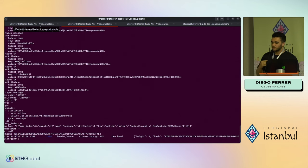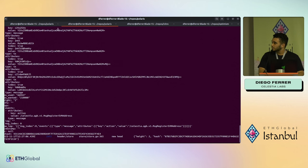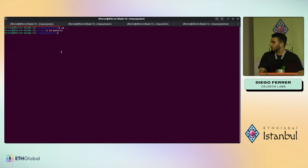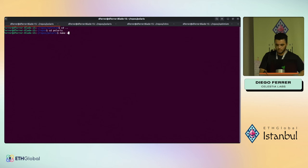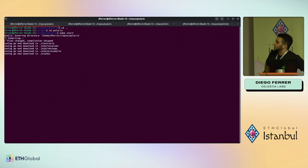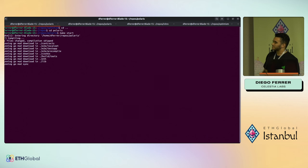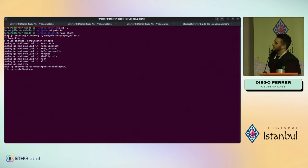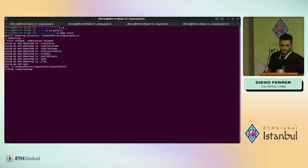Once you have the local Celestia container running and you've cloned Polaris with all dependencies, you can run `make click start` and that will start the chain. It may take a little bit of time, but we can come back to it after I talk about the other rollups you can build with Celestia.